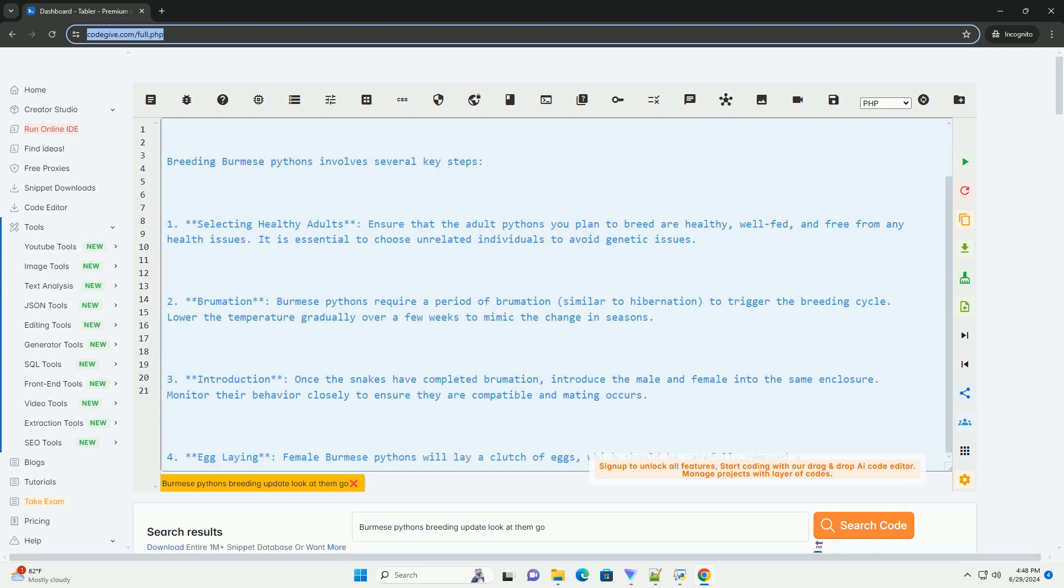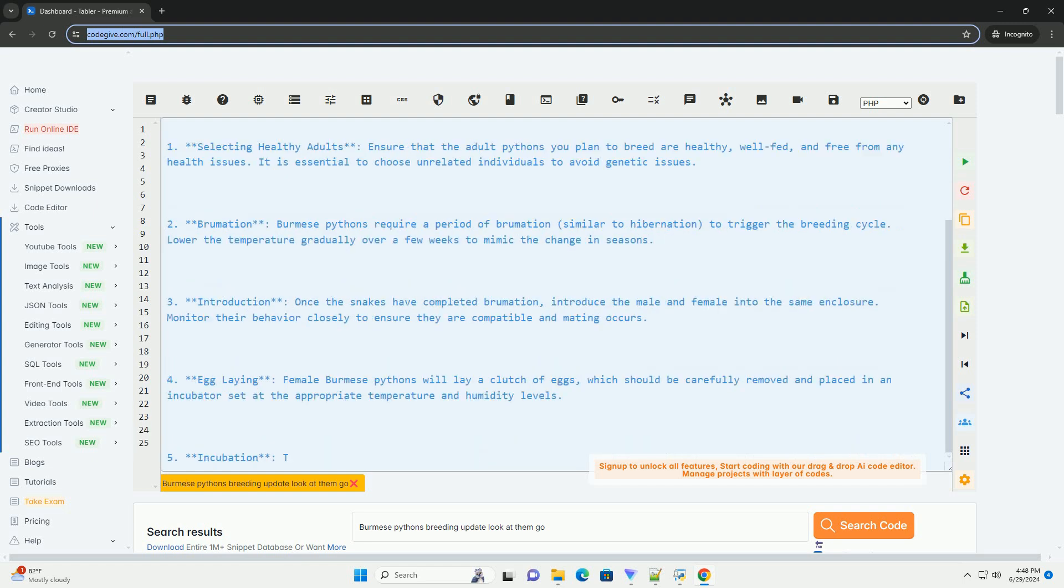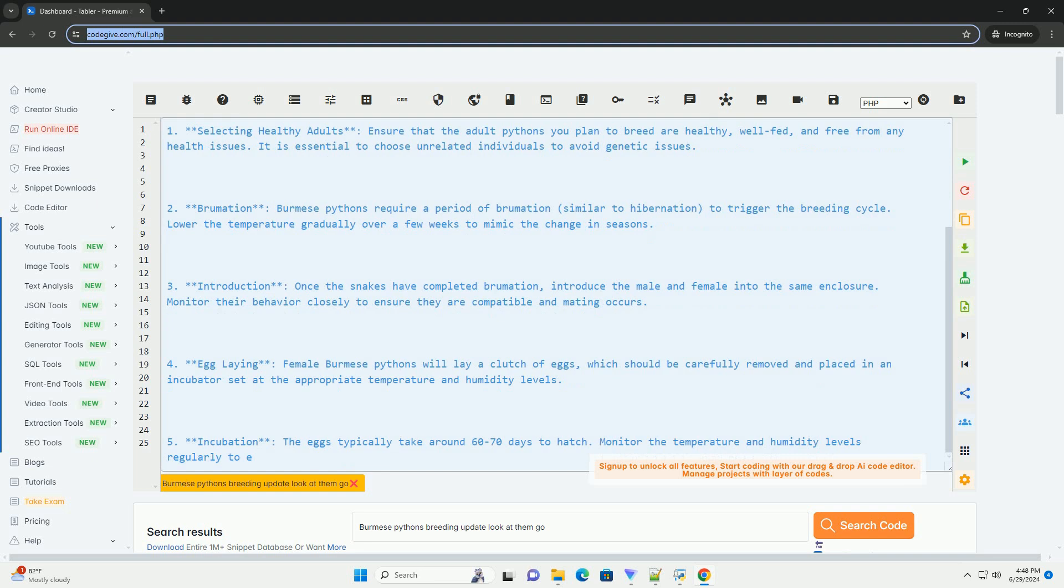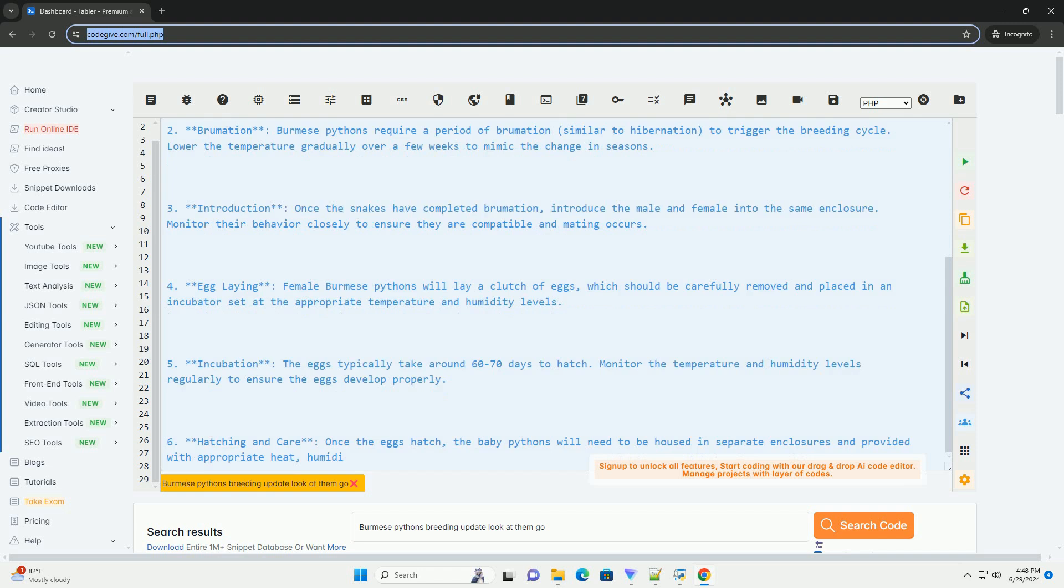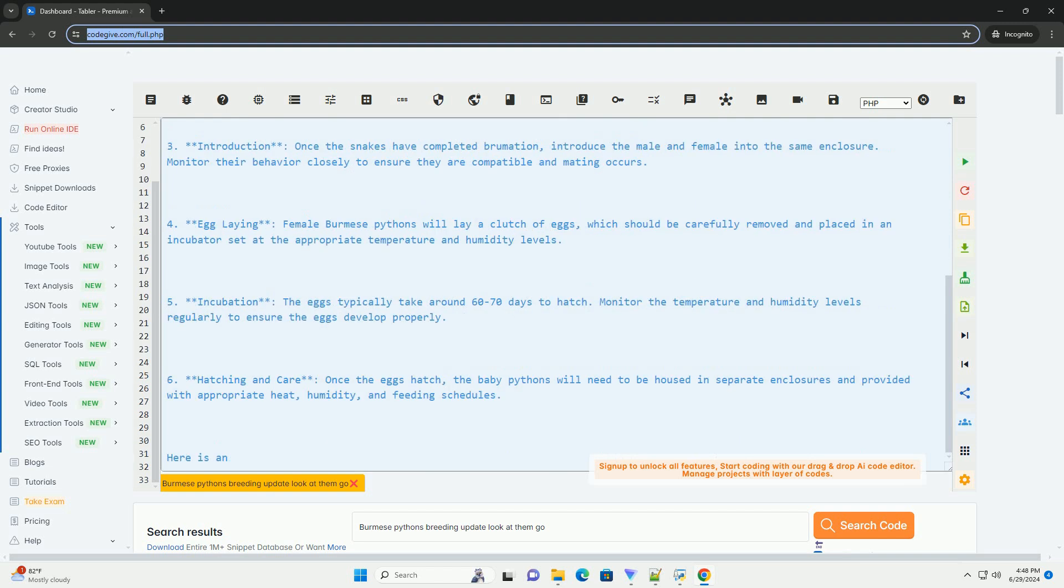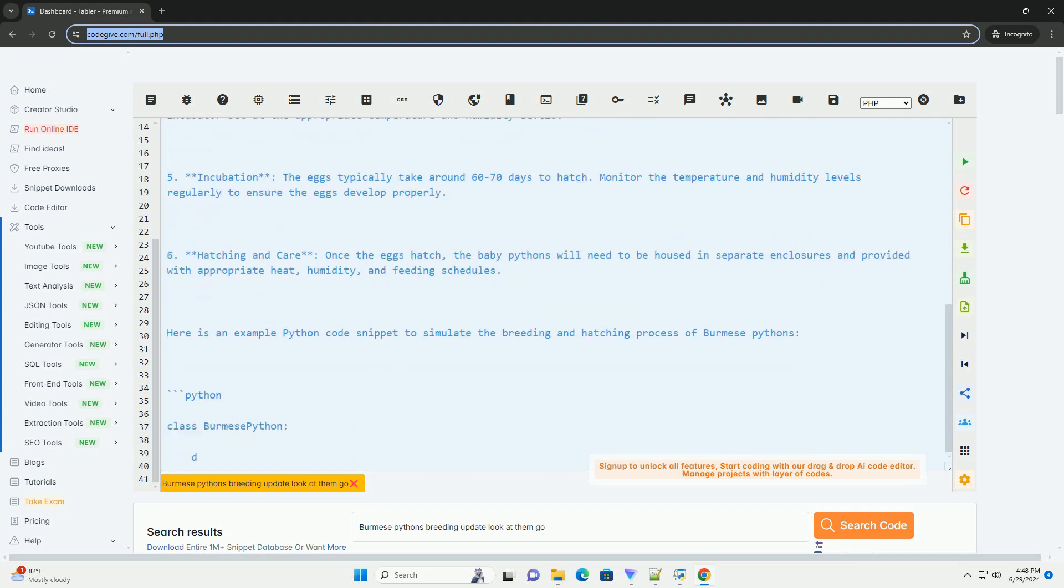Breeding Burmese pythons involves several key steps. 1. Selecting healthy adults: ensure that the adult pythons you plan to breed are healthy, well-fed, and free from any health issues. It is essential to choose unrelated individuals to avoid genetic issues.